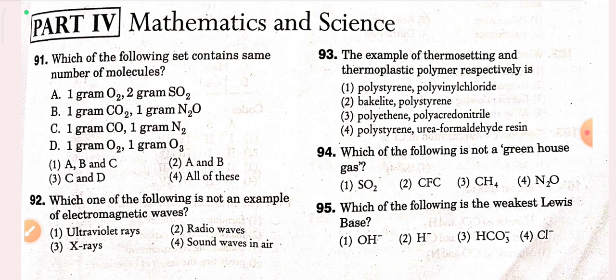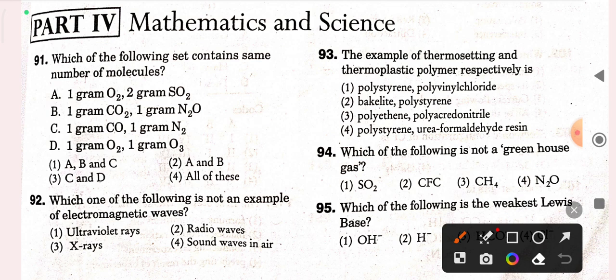Which of the following set contains the same number of molecules? Option A is 1 gram O2 and 2 gram SO2; option B is 1 gram CO2 and 1 gram N2O; option C is 1 gram CO and 1 gram N2. So A, B, and C are all correct — option one is the correct answer.